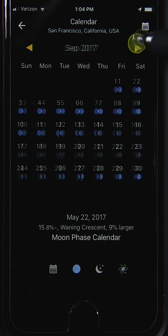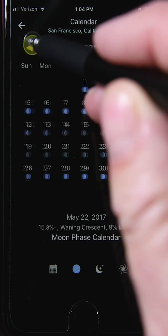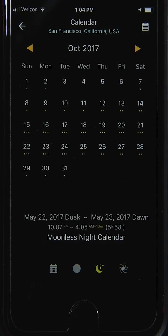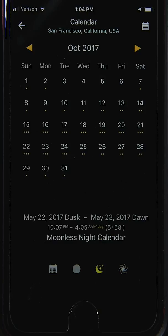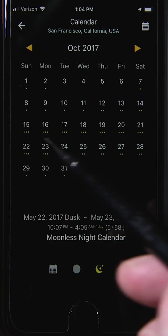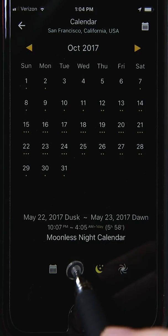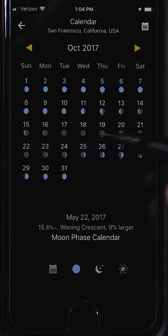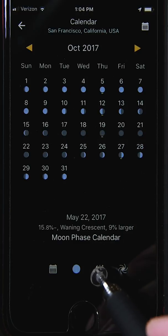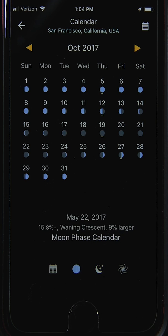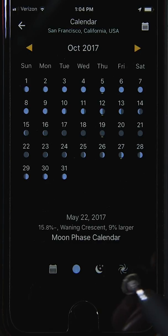You can change months by sliding or pressing the navigation buttons. The next calendar is the Moonless Night calendar, which shows the number of hours of moonlessness during a given night. Where you see three stars, there are roughly eight or more hours of moonless night — corresponding to nights centered around the new moon. When there are no dots at all, that corresponds to nights around the full moon.